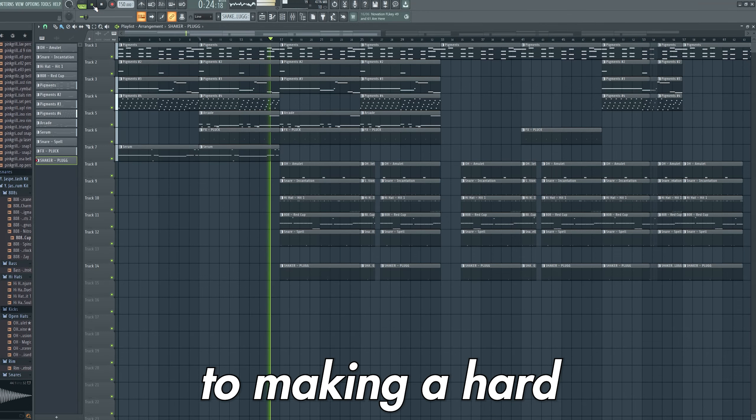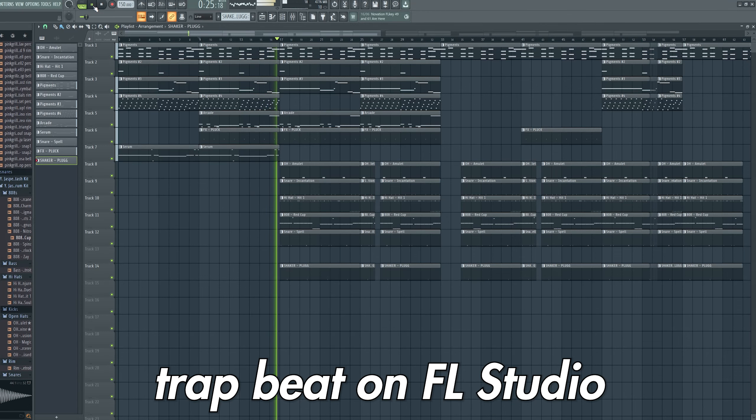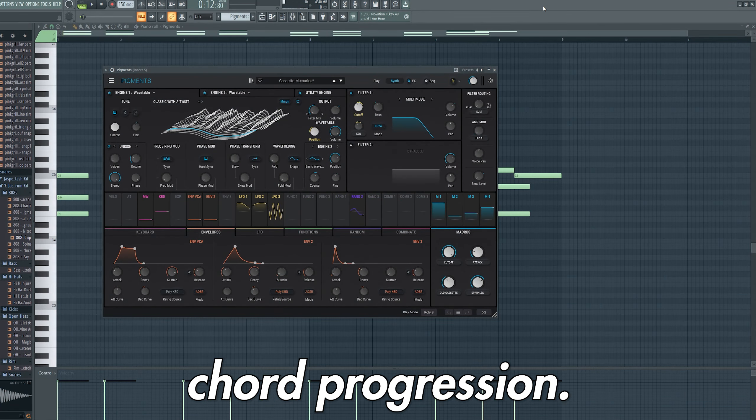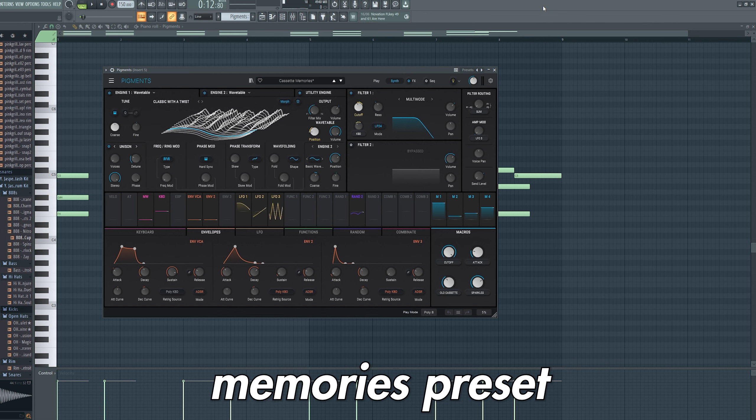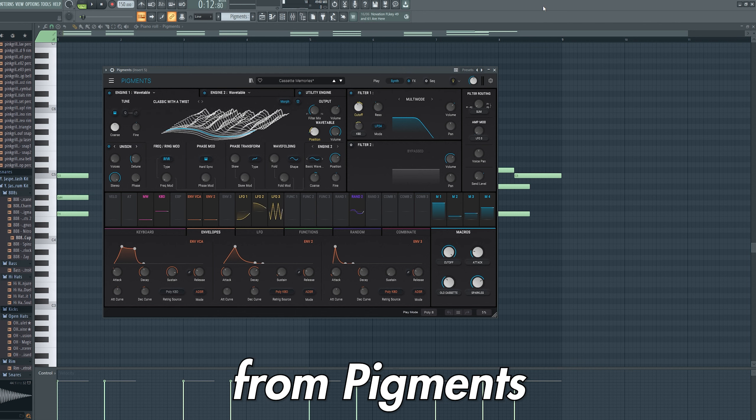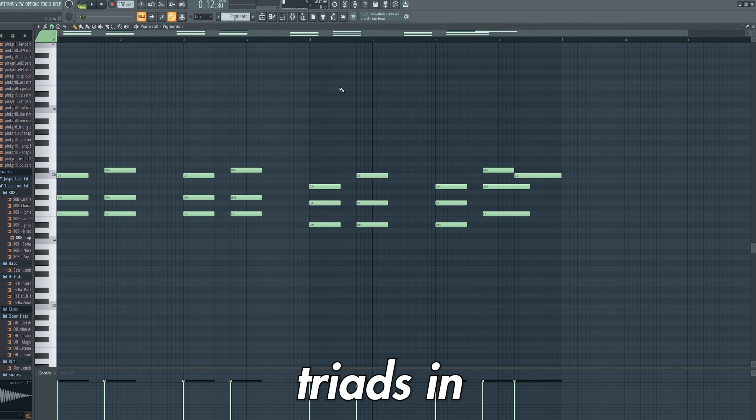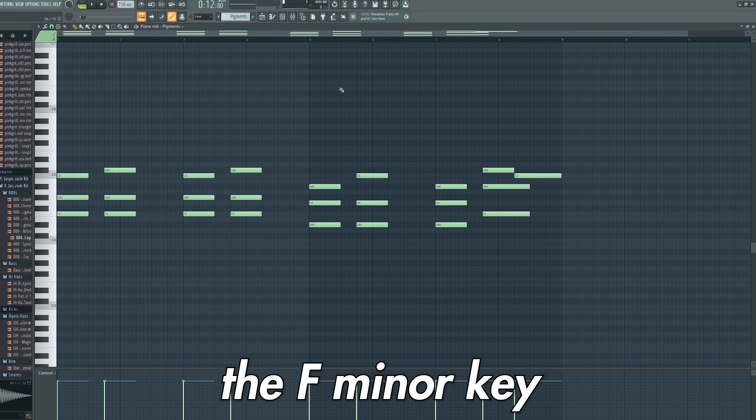Here's the full guide to making a hard trap beat on FL Studio. Starting with the chord progression, I took the cassette memories preset from Pigments and laid down triads in the F minor key.